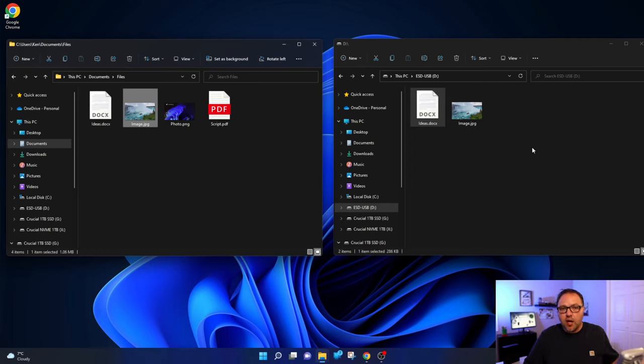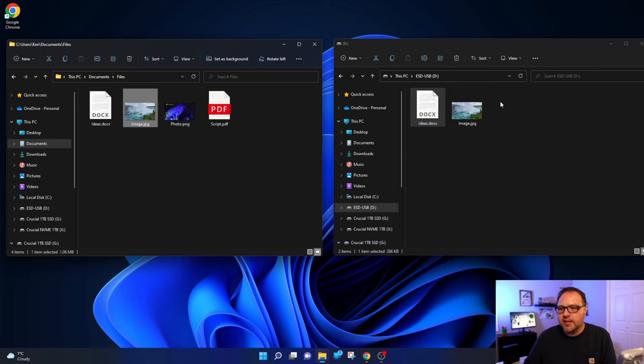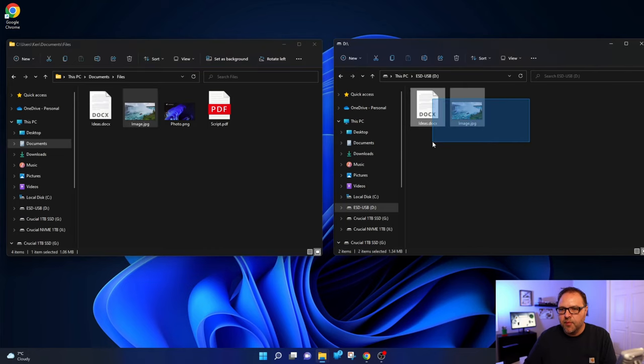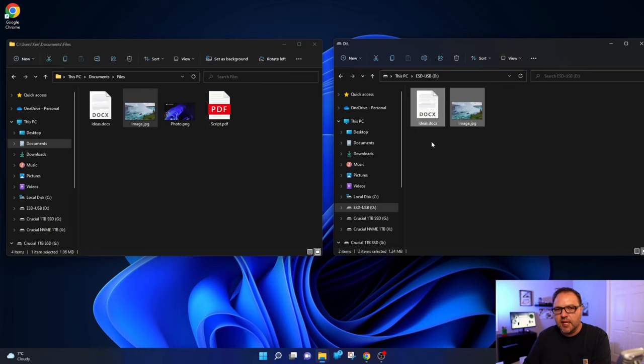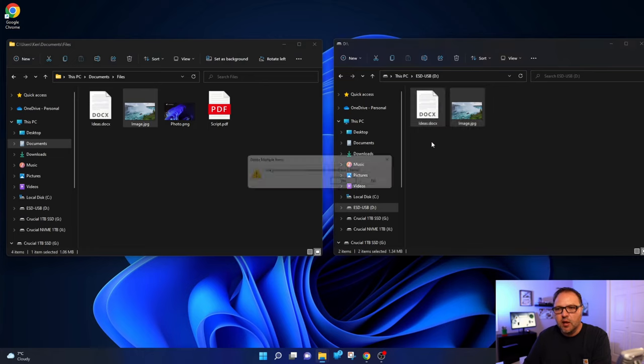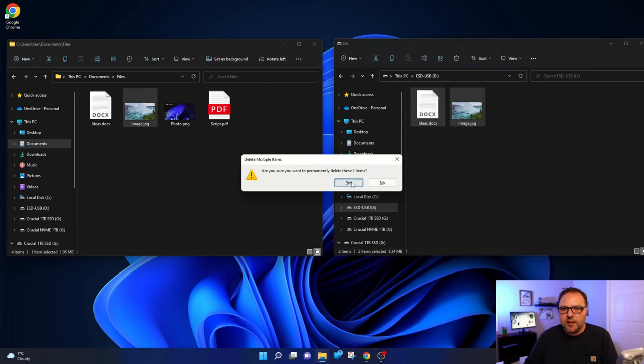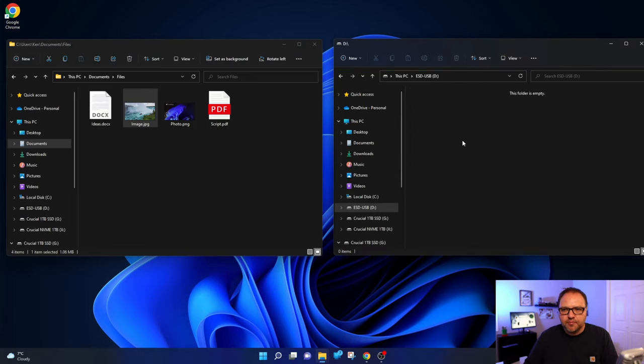Now I'm gonna show you how to copy multiple files over as well. So maybe I'll delete these ones off of our flash drive. I can just highlight them with our mouse and I'm gonna hit the delete key on my keyboard. That'll permanently delete these files.